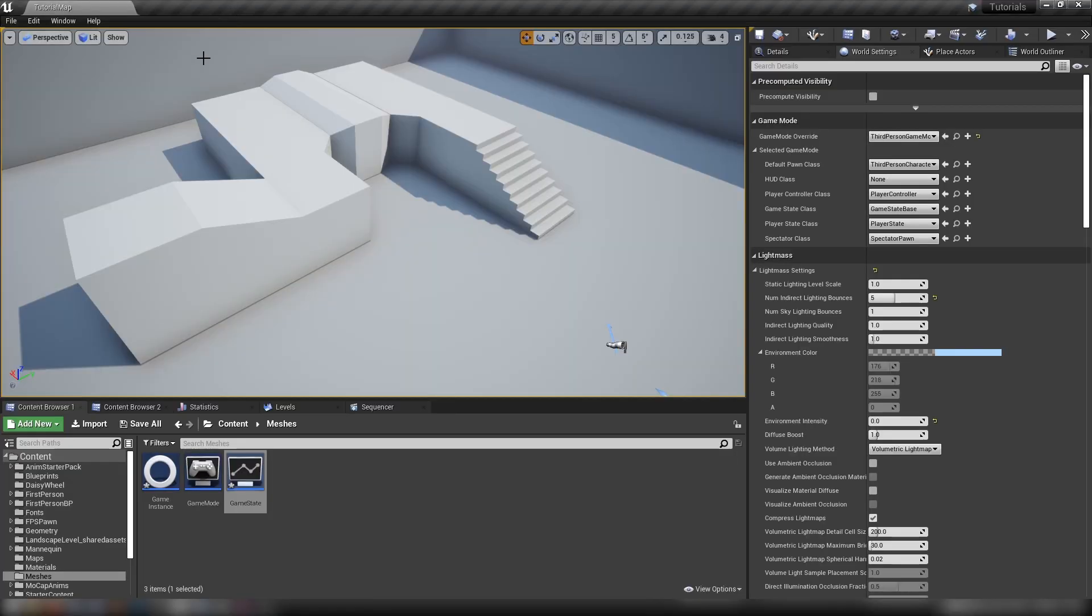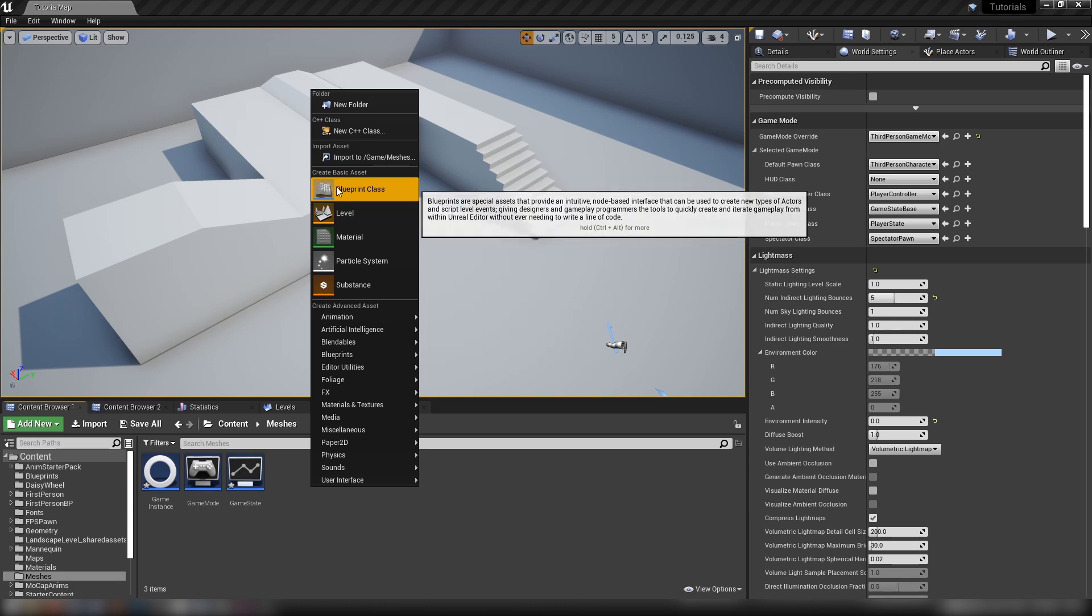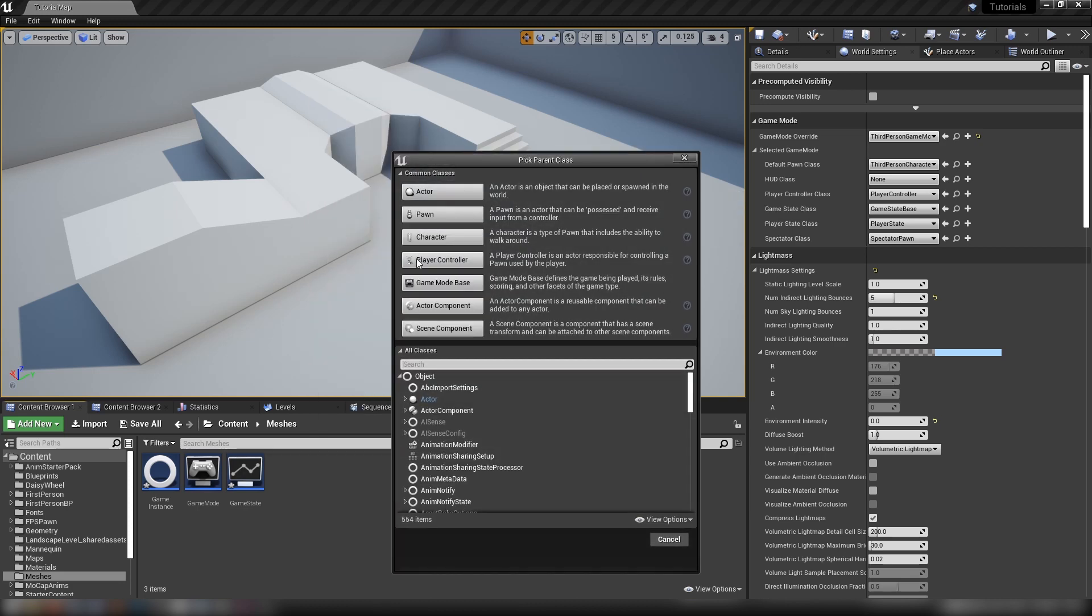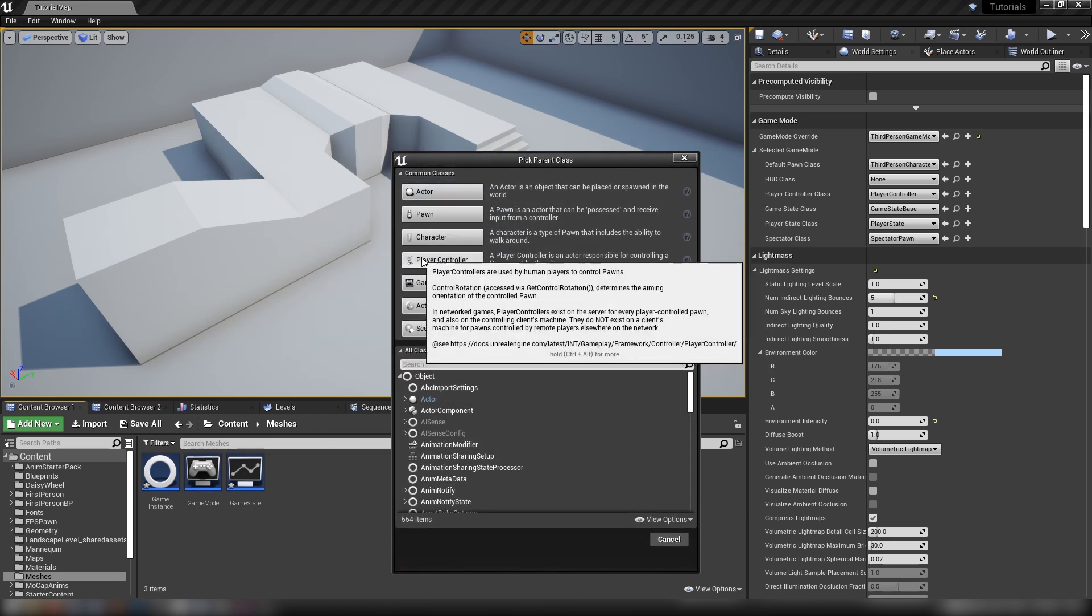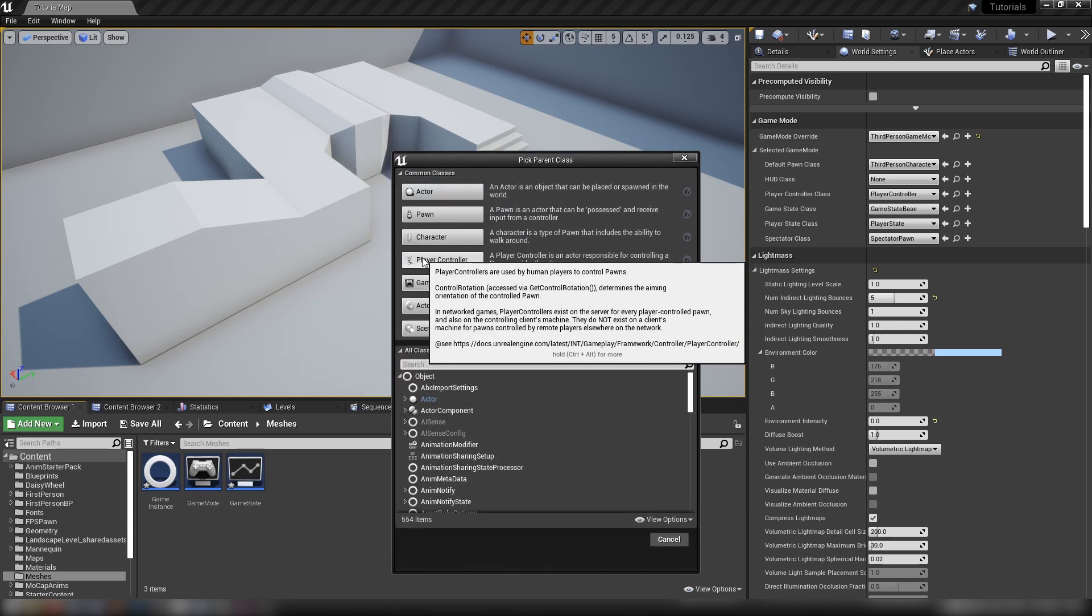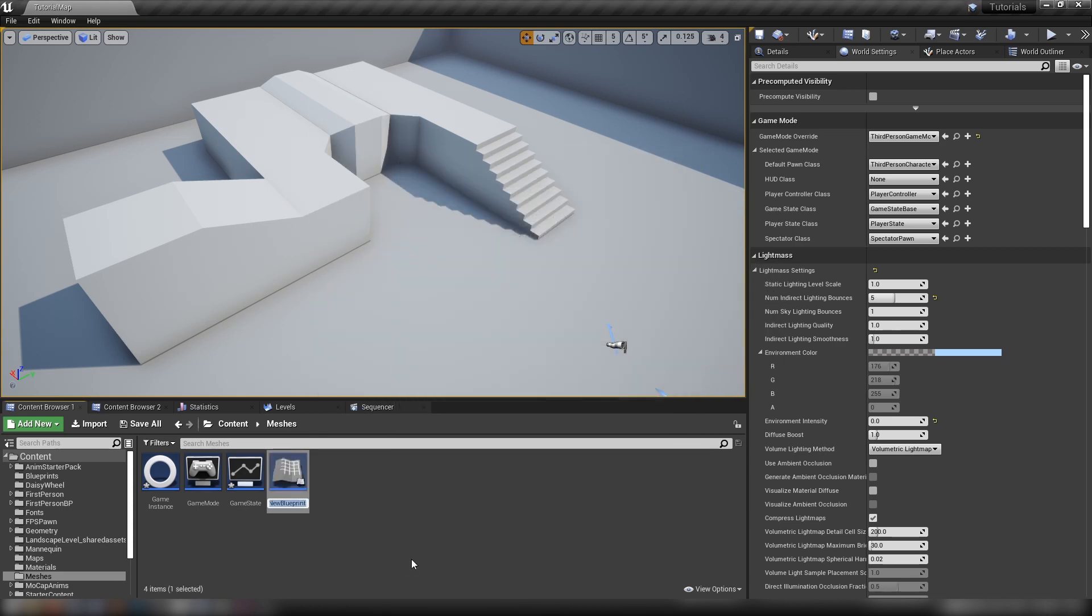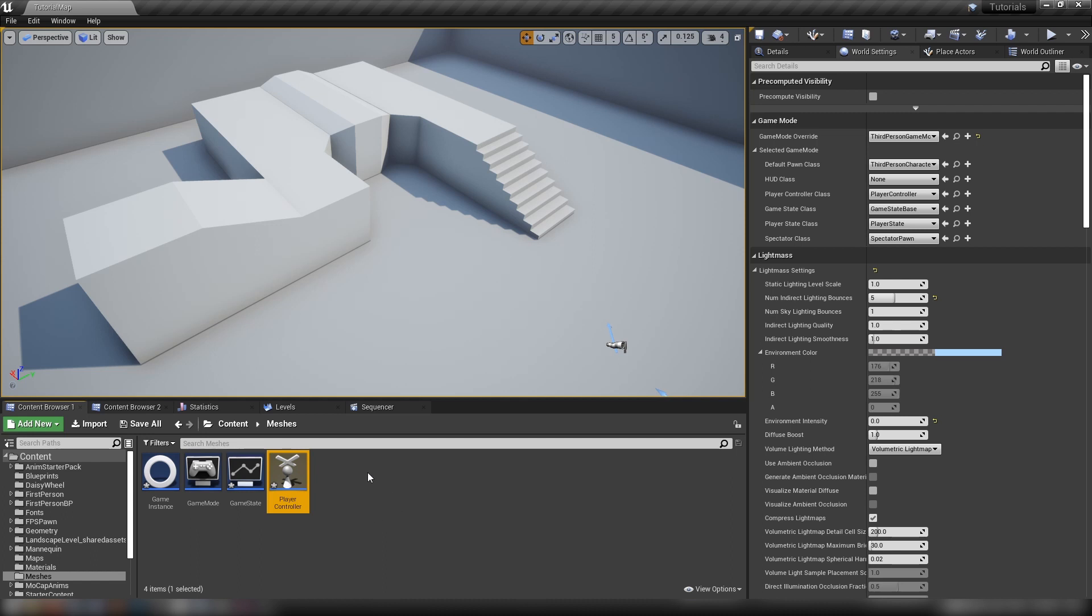We can move on to the next one, which is the player controller. Let's right click here, make a new blueprint class, make it a player controller. It's in this first drop-down list here. Let's call it player controller.